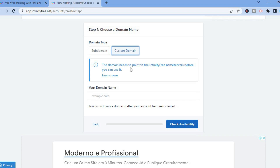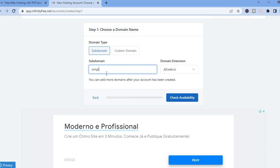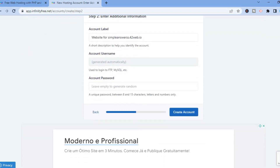The domain needs to point to InfinityFree, and from here you can tap on Subdomain. Then you are going to type in the name that you would like the website to have. For example, I'll type in 'simpleanswers' with an extra S, then tap on Check Availability. You can also change the domain extension if you want.